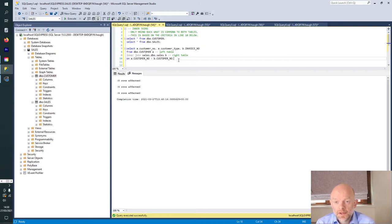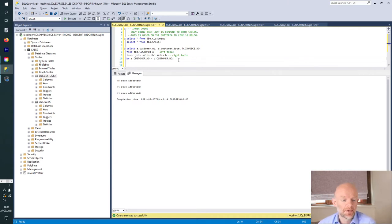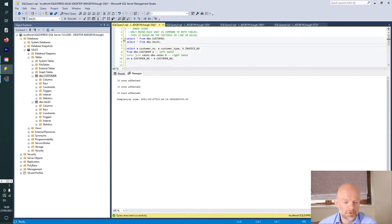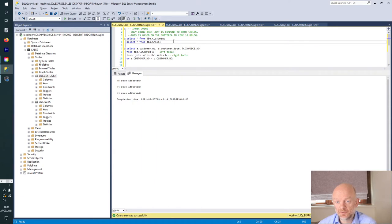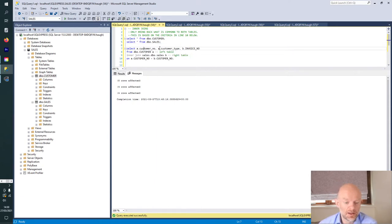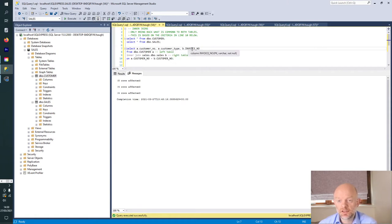When we run the query, it looks at both tables and based on the primary key, brings back the set of data we've asked for. In each of these four examples, we run these two lines which bring back the original data so we can see what's going on. The real core of this is these four lines — we're basically saying bring back the customer number from the left table, the customer type, and the invoice number from the second table.